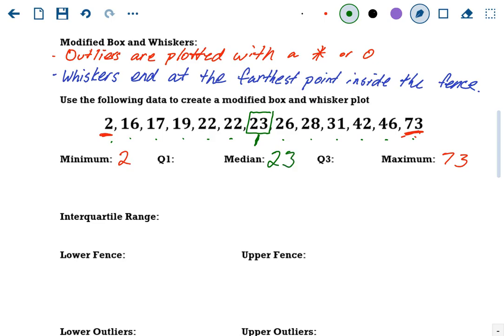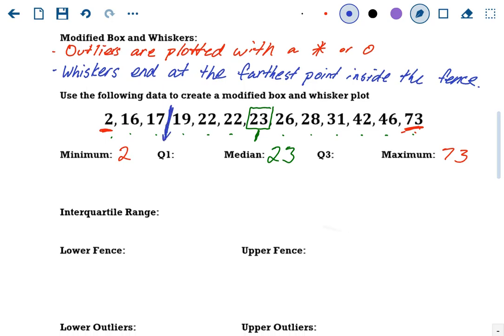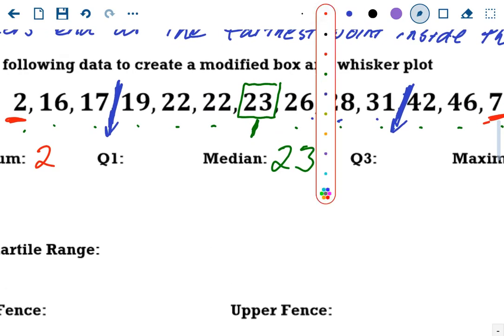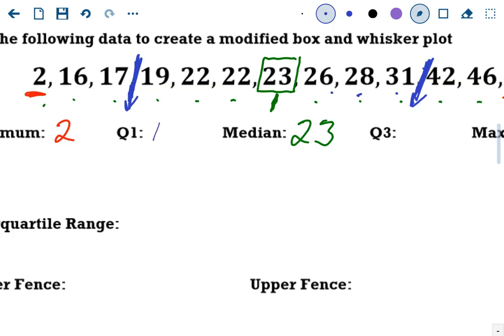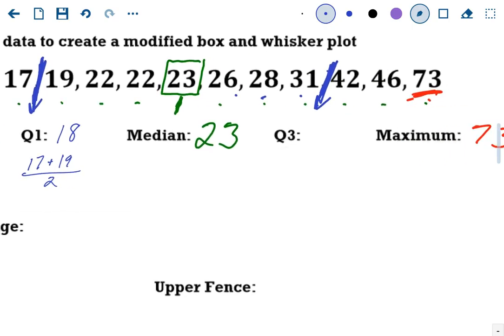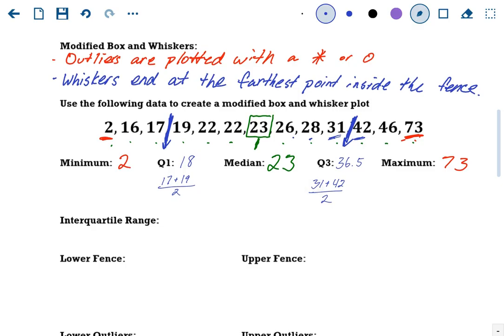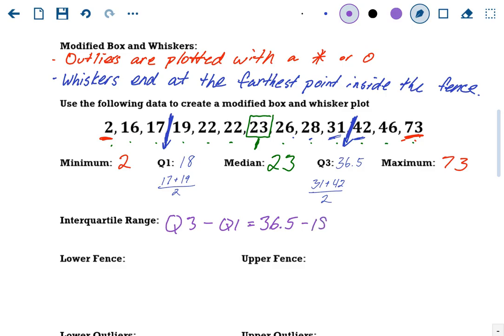If it's not in the fence, it's not considered normal. Using outliers, we're going to make a modified box and whisker plot. Modified box and whisker plots are very similar to normal box and whisker plots — they both have the four parts — but outliers are plotted special, with either a star, an open circle, an open box, or sometimes just a dot. And where do your whiskers end? Your whiskers are going to end at the farthest value that's inside the fence — what I call a new maximum or a new minimum.